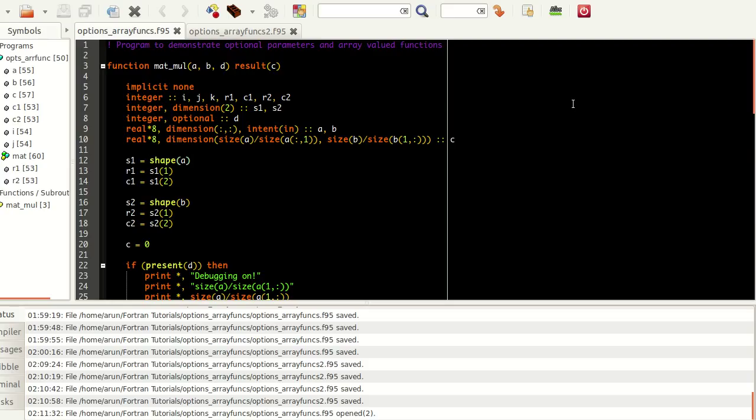We will also be looking at optional parameters. These are certain parameters which, if you need not include them, that's fine, but if you include them, they will modify the conditions accordingly. If they are not included, they may not do the same modifications. I'll walk you through the program then you will understand.